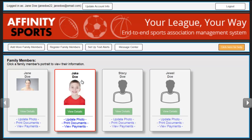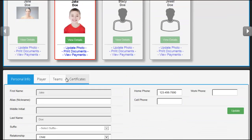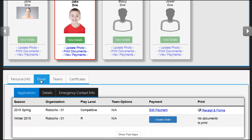Once you have selected the player, you will scroll down to see additional tabs. Click on the Player tab to see all player application details.